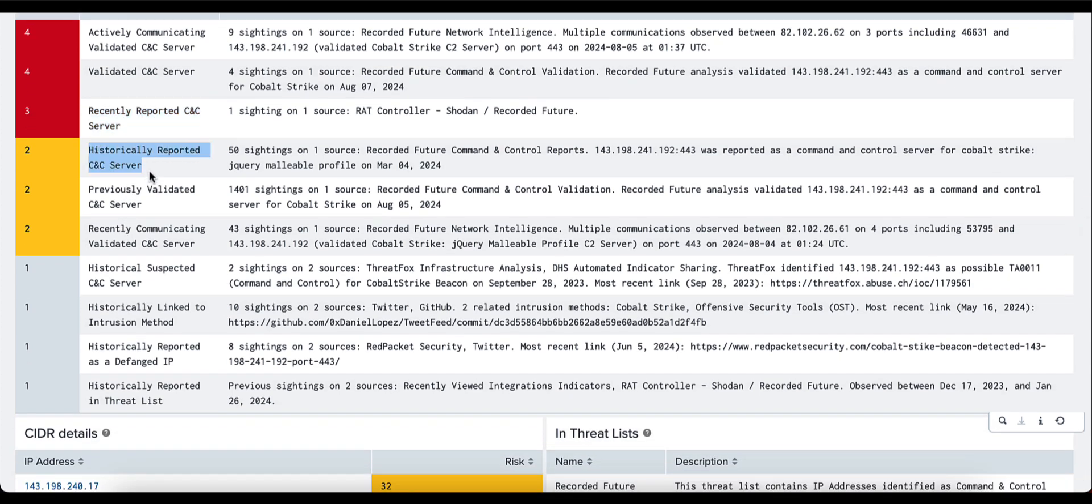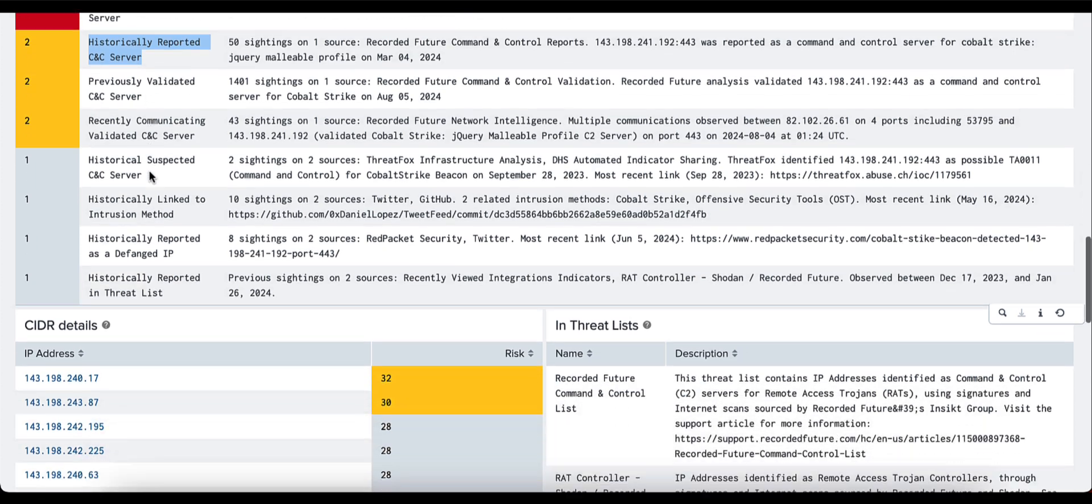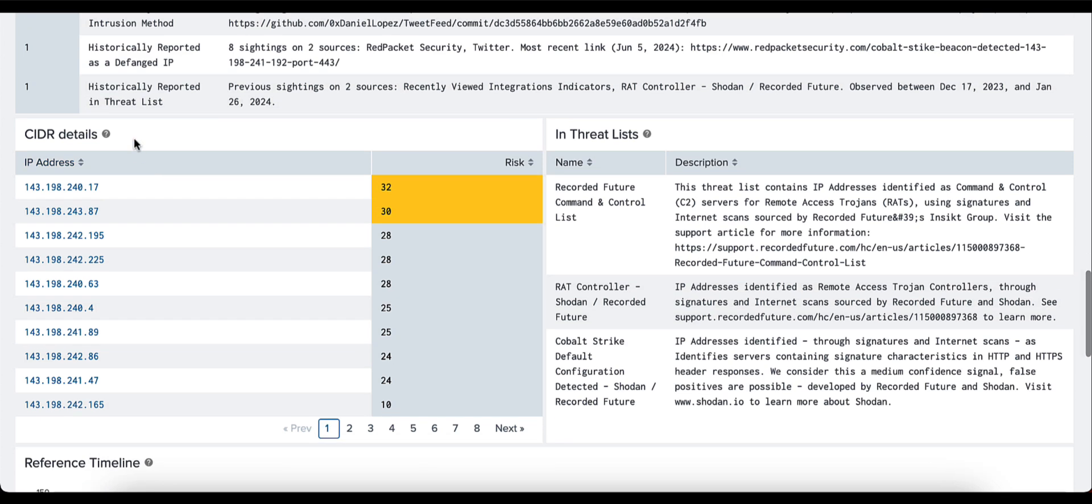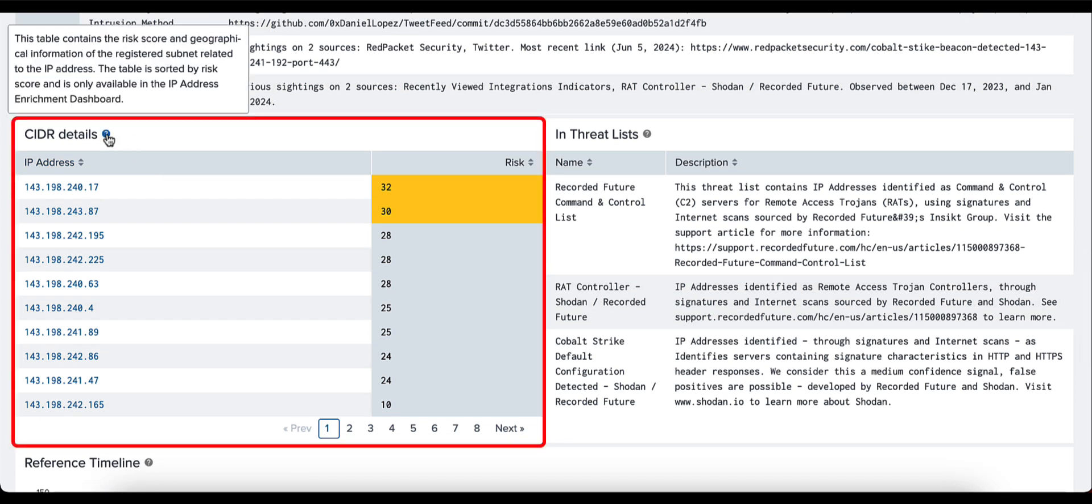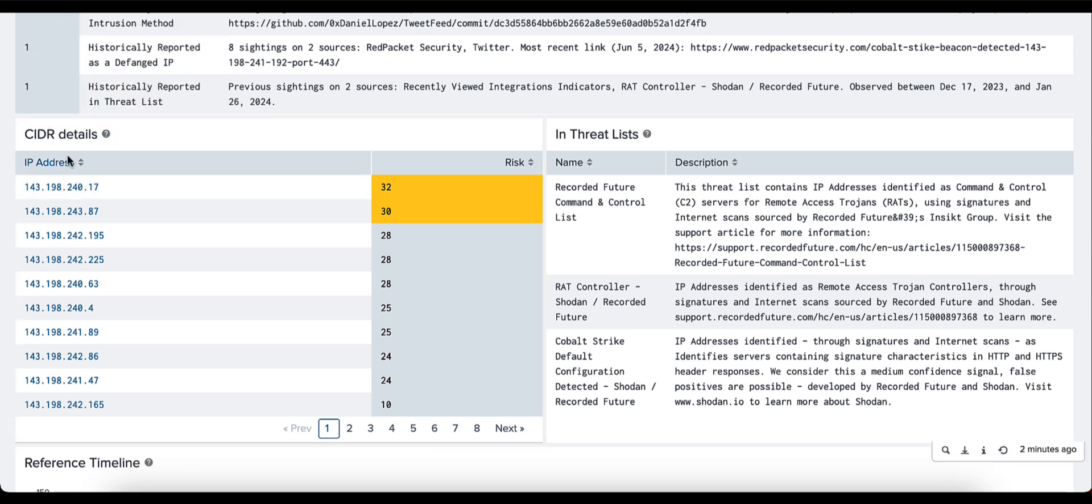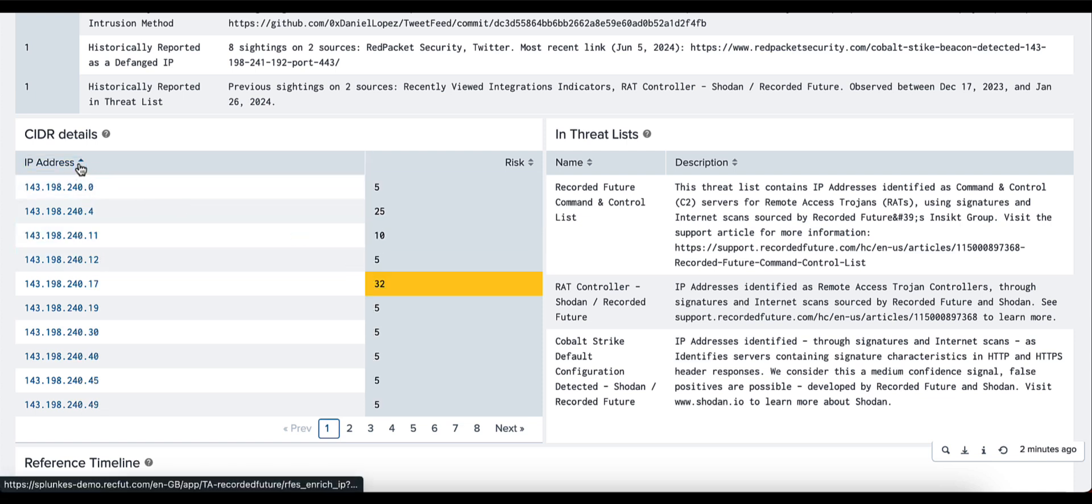The historical side provides you with a bit more narrative as to where we've seen that IP address over a longer period of time. Moving on now to CIDR details, this is a brief breakdown of the risk score and geographical information for the registered subnet to this IP address. This is sortable, so you can click on specific headers here for IP address and risk score and sort these CIDR details out for better clarity.